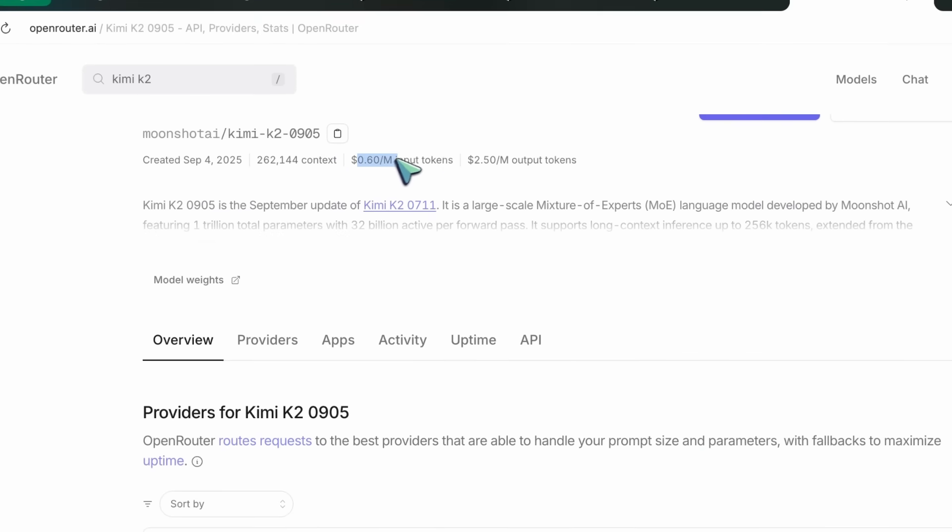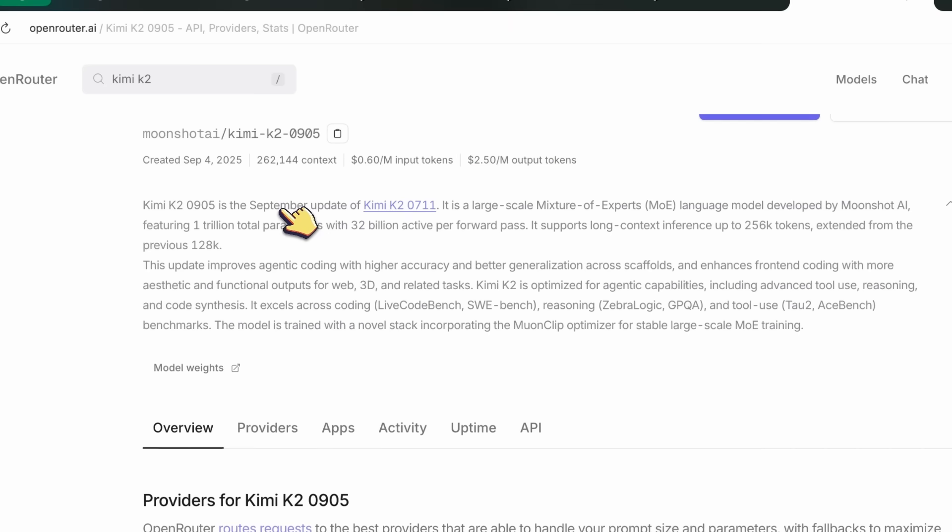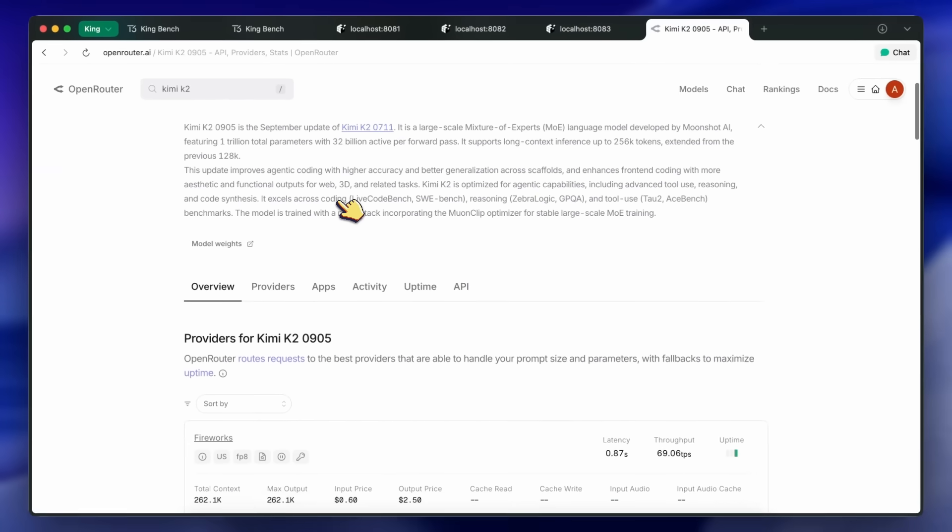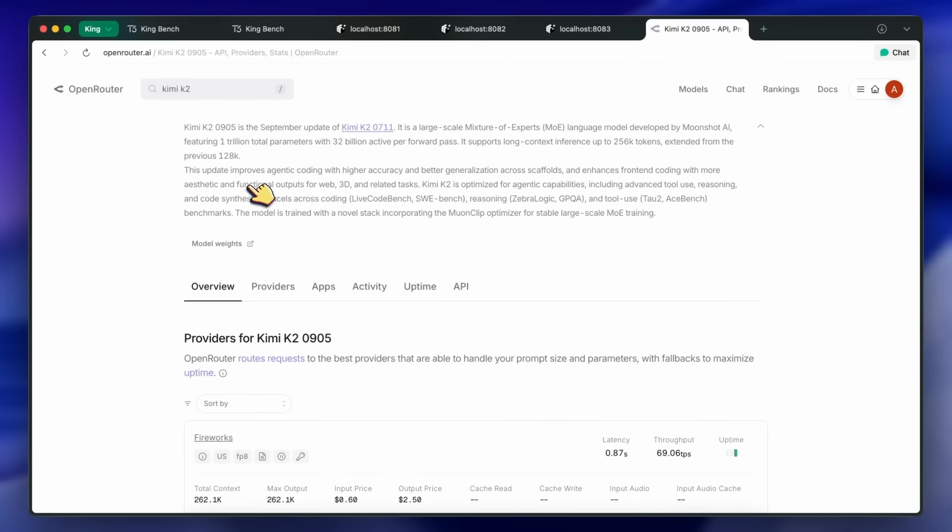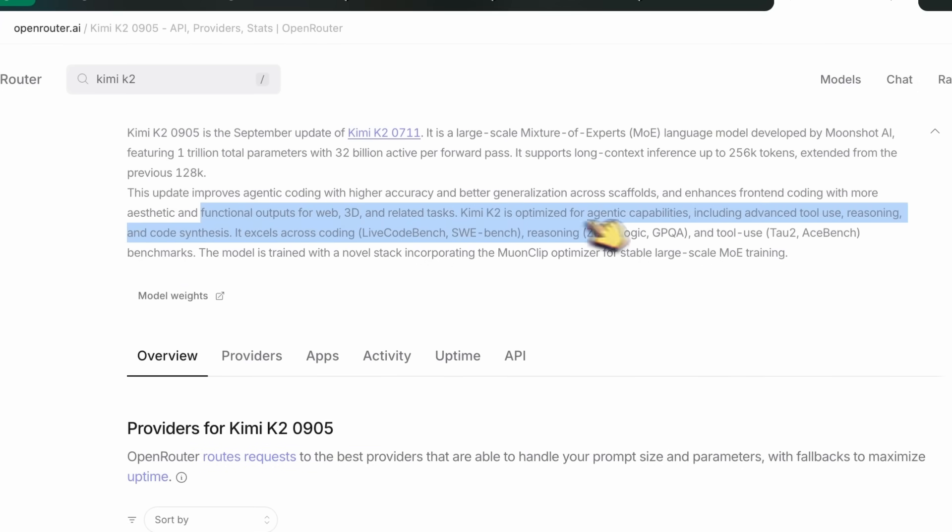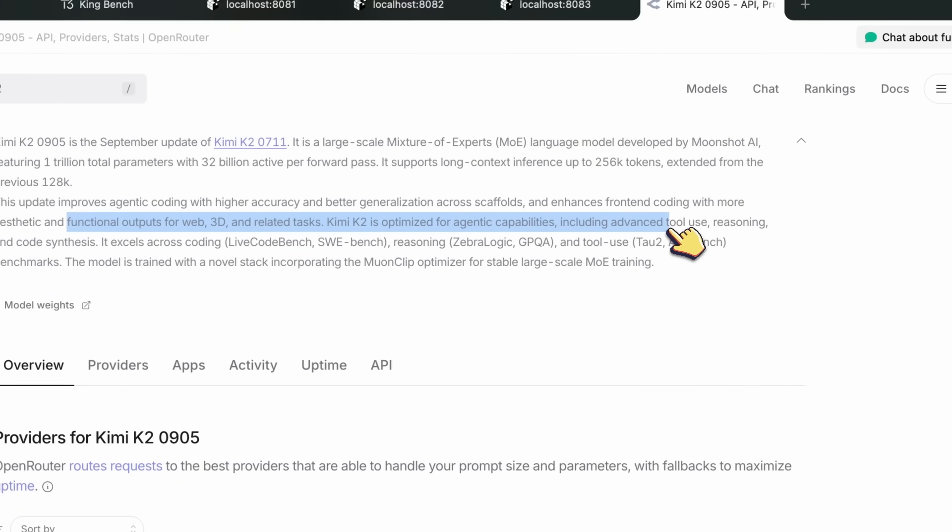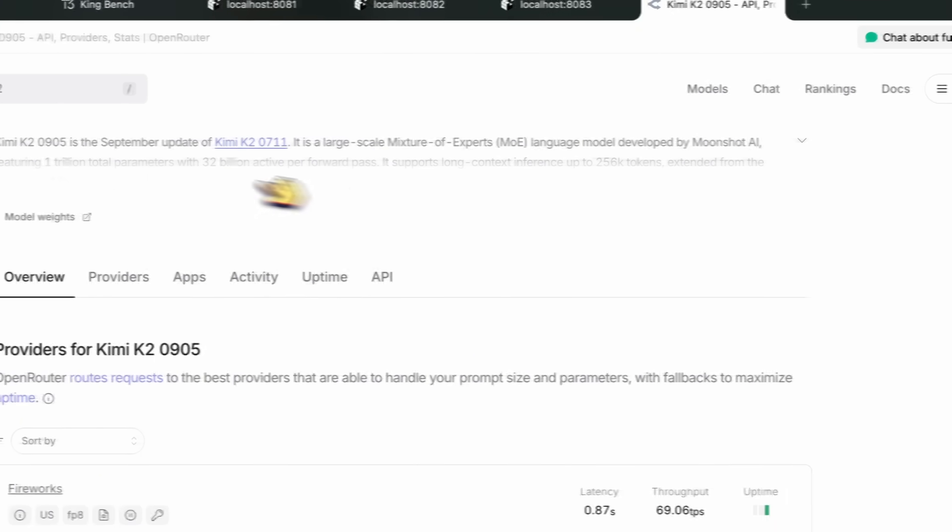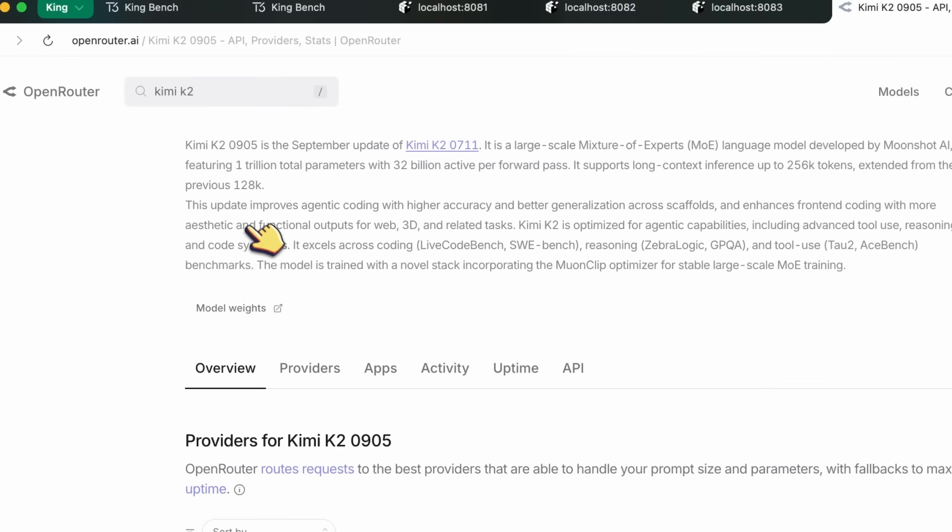Similarly, they say that it now has sharper coding skills, especially for front-end and tool-calling. It is also now better at tool-calling for things like Claude Code, Rucode, Codex, and stuff like that, which is quite awesome if you ask me.